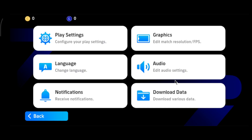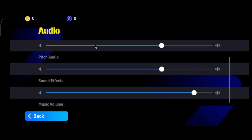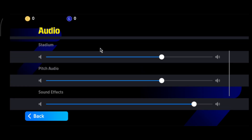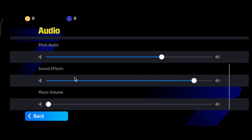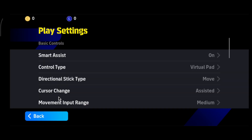In the Audio section, lower the Stadium Audio and also turn off the Background Music in the game.